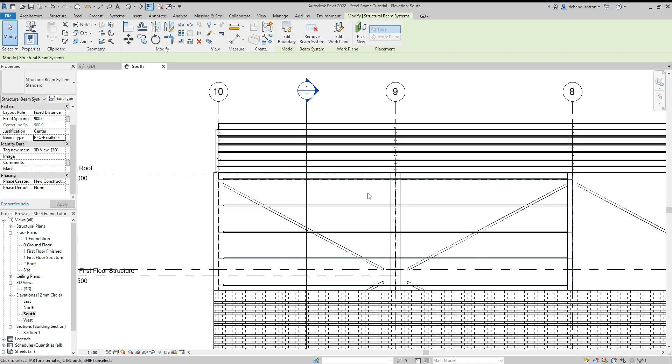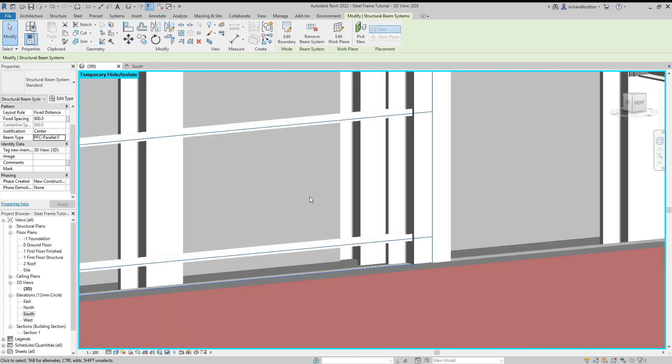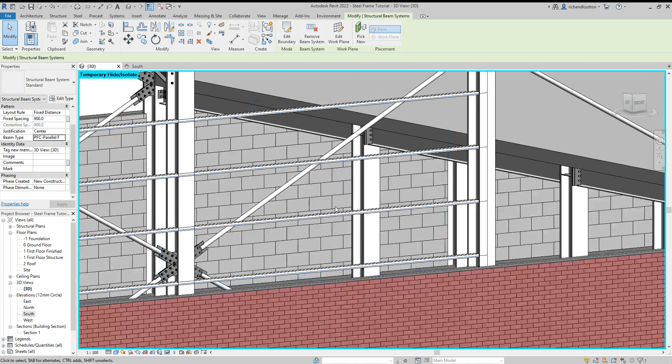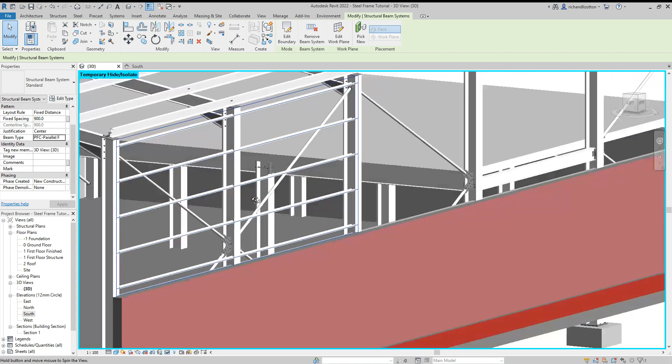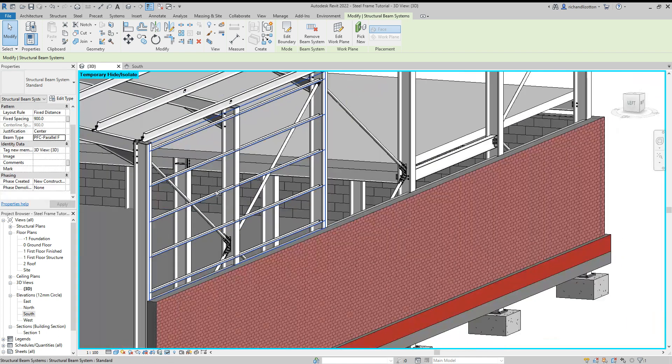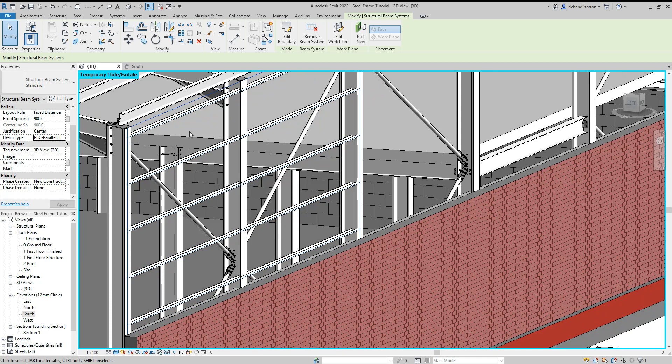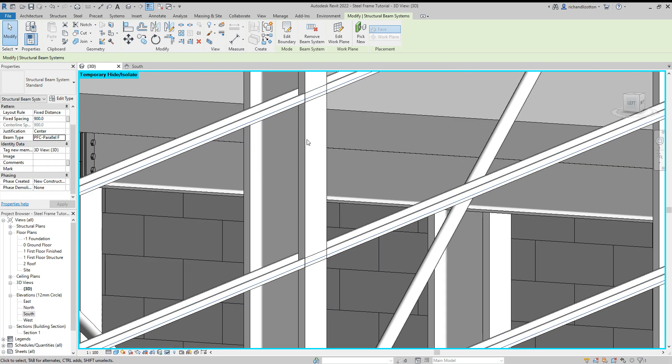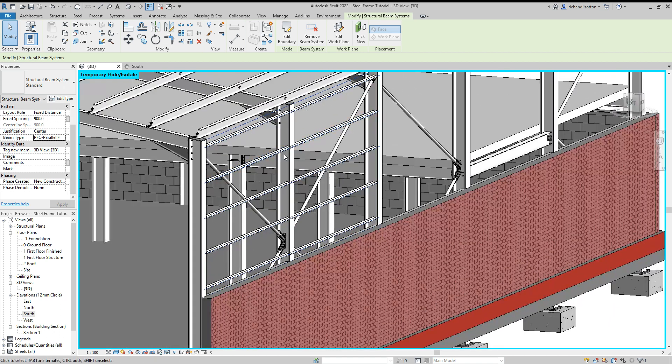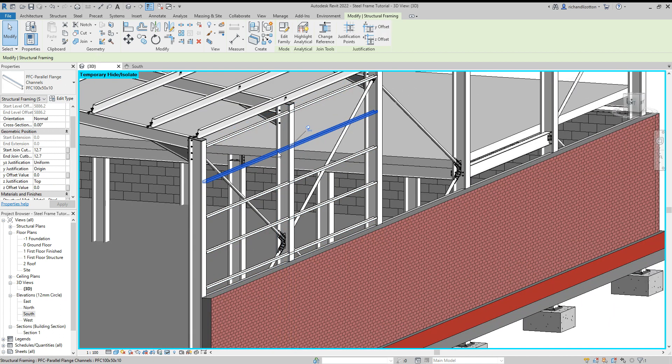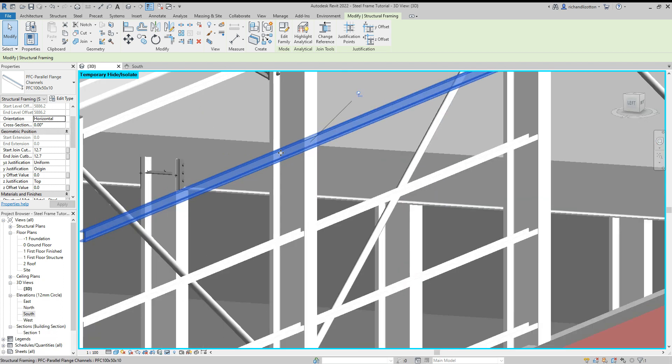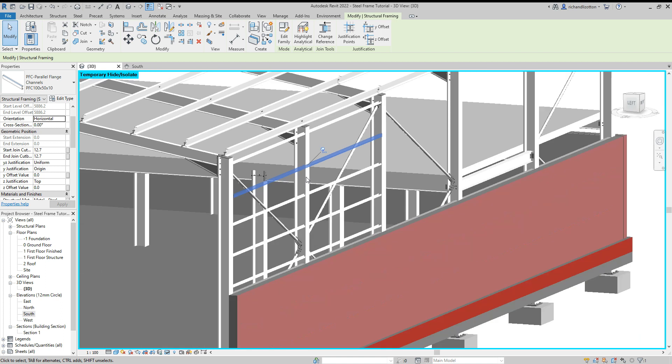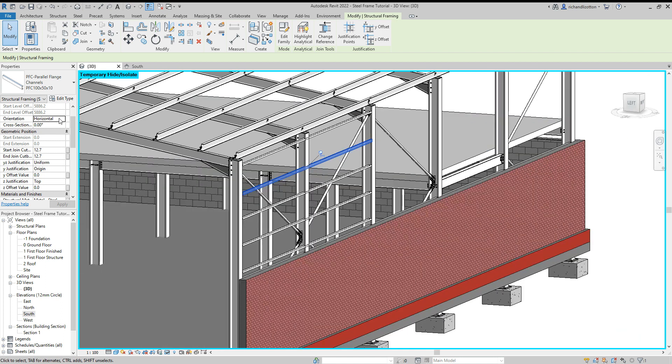And we can see those loaded in by there. Now there's a couple little things we just want to look out for. First of all, are they the right way up? Now as you can see, these ones are the correct way up for what I want. But let's say they're not. You can click on that and you can change the orientation to horizontal. And you'll see they flip the other way. Okay, but I'll just put that back to normal.